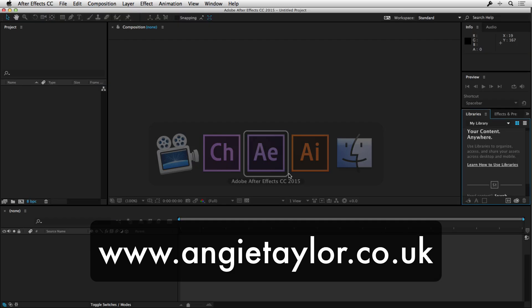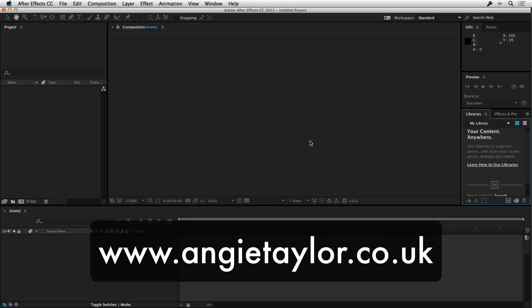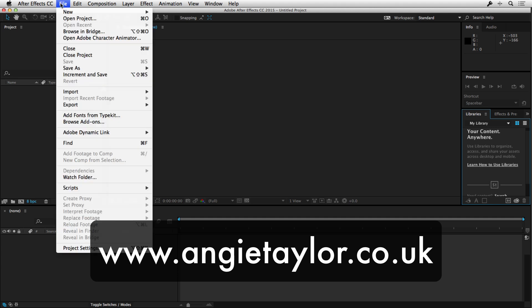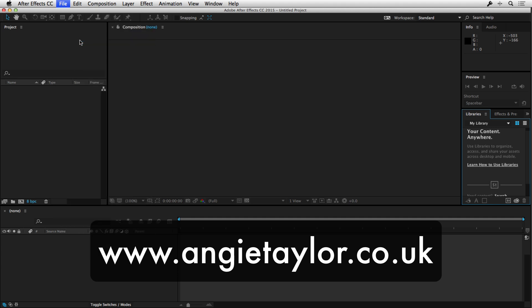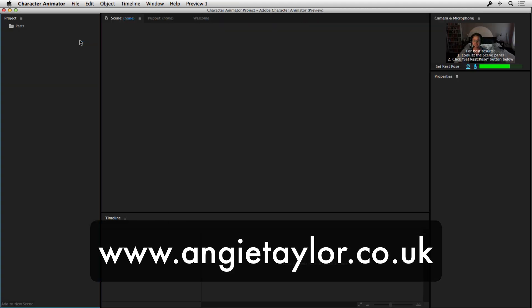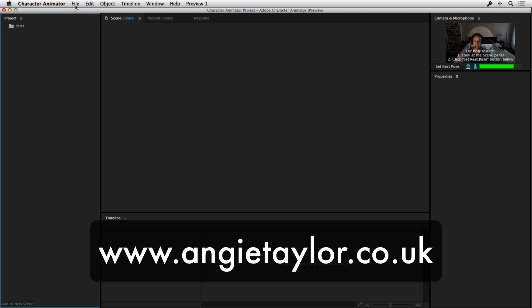Basically, if you're not in Character Animator, you get to it from After Effects by going to Open Adobe Character Animator and that will open it up. You can see my face in the window here. It's picking up from my webcam and my microphone my voice and my face. What I can do is associate artwork in Adobe Character Animator that will respond to the movement that I make and the things that I say.